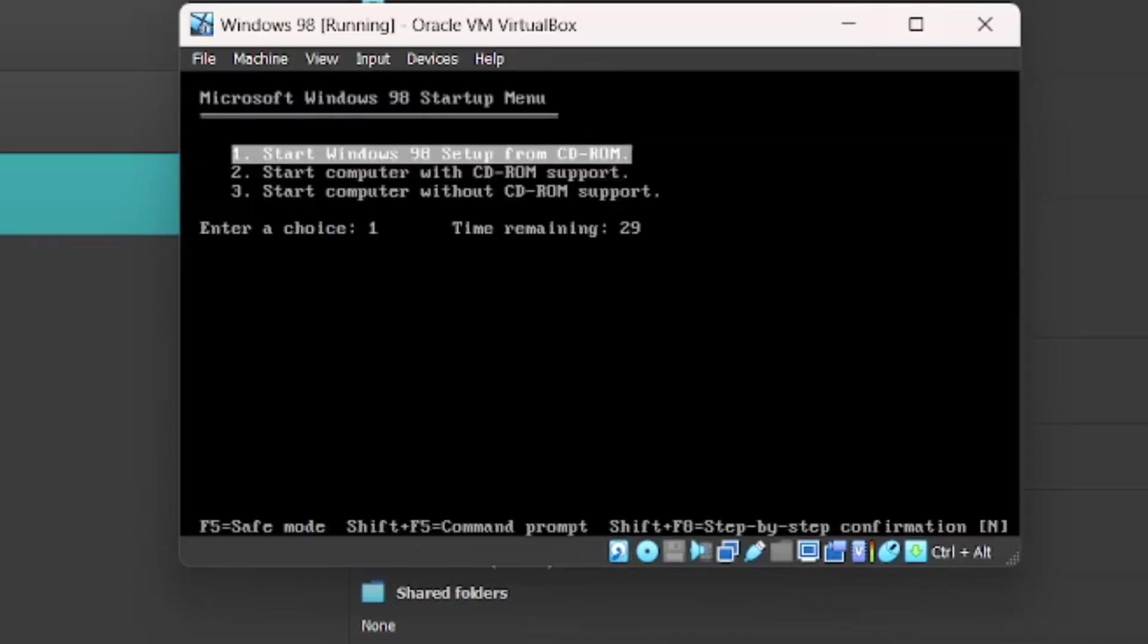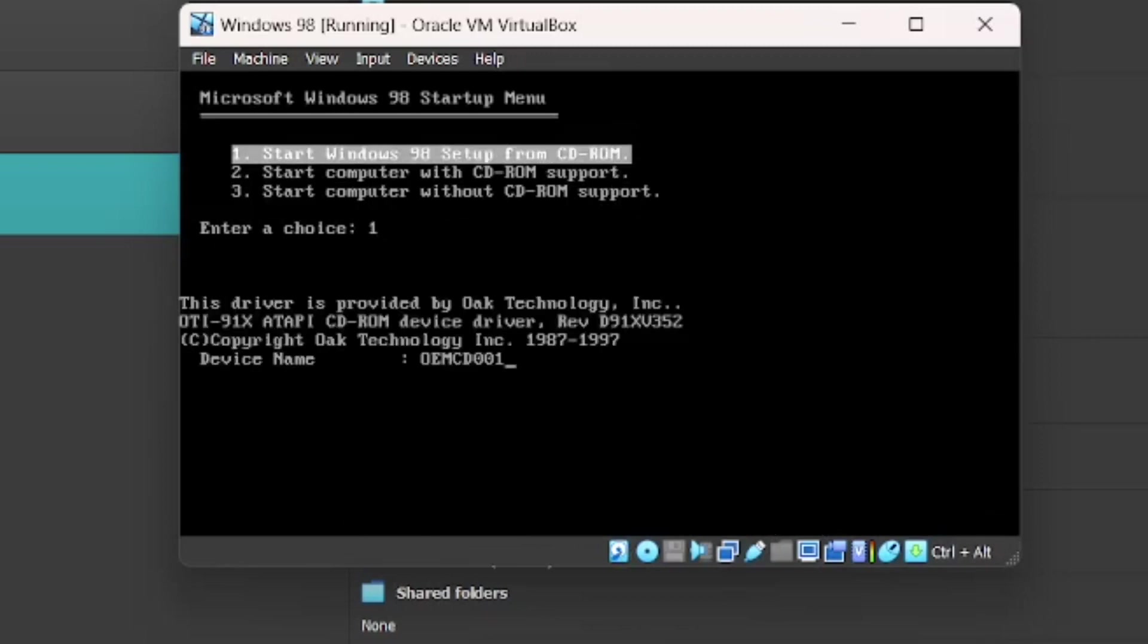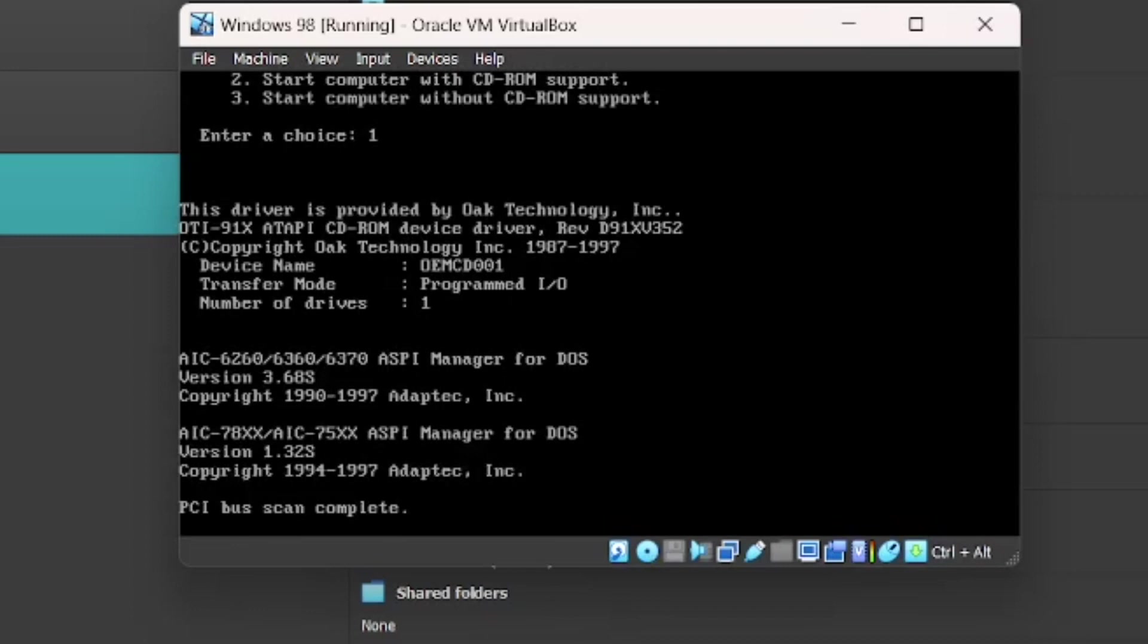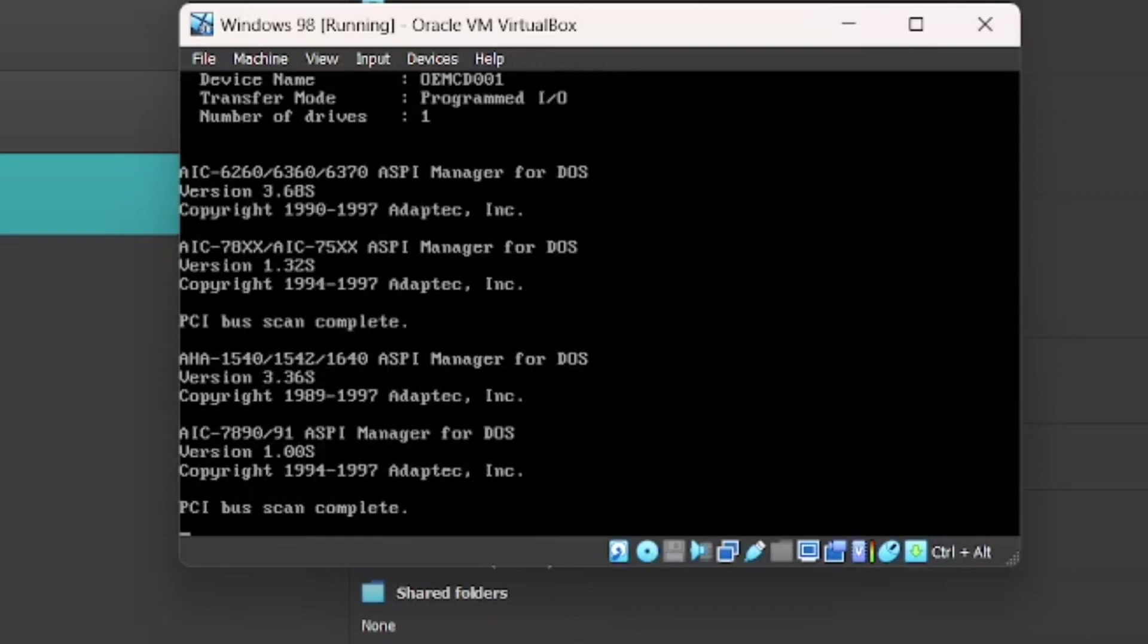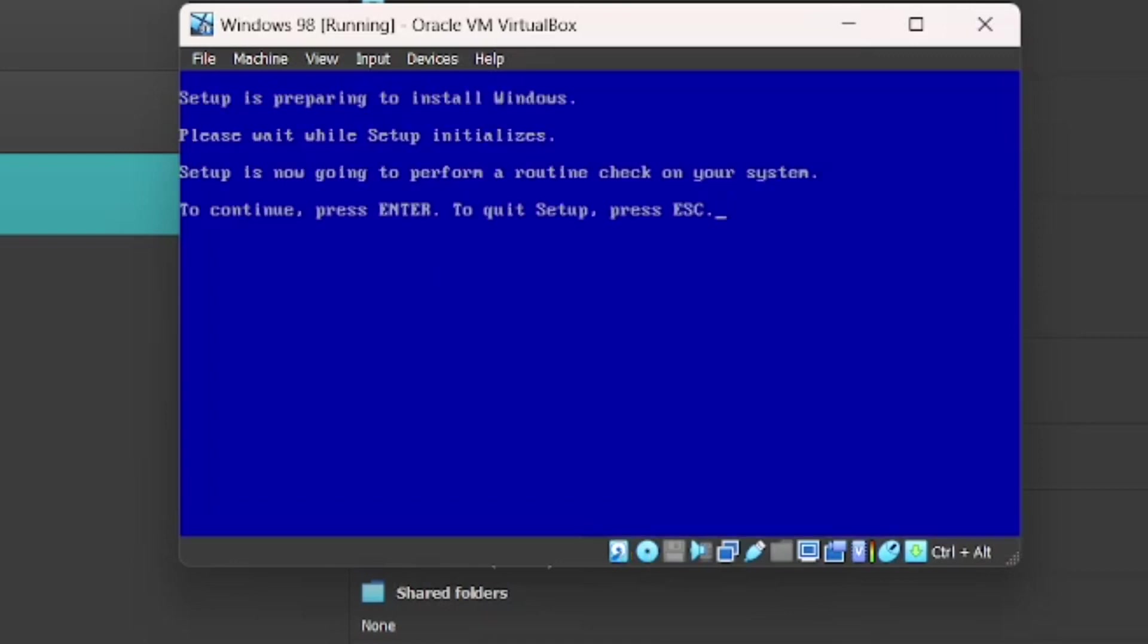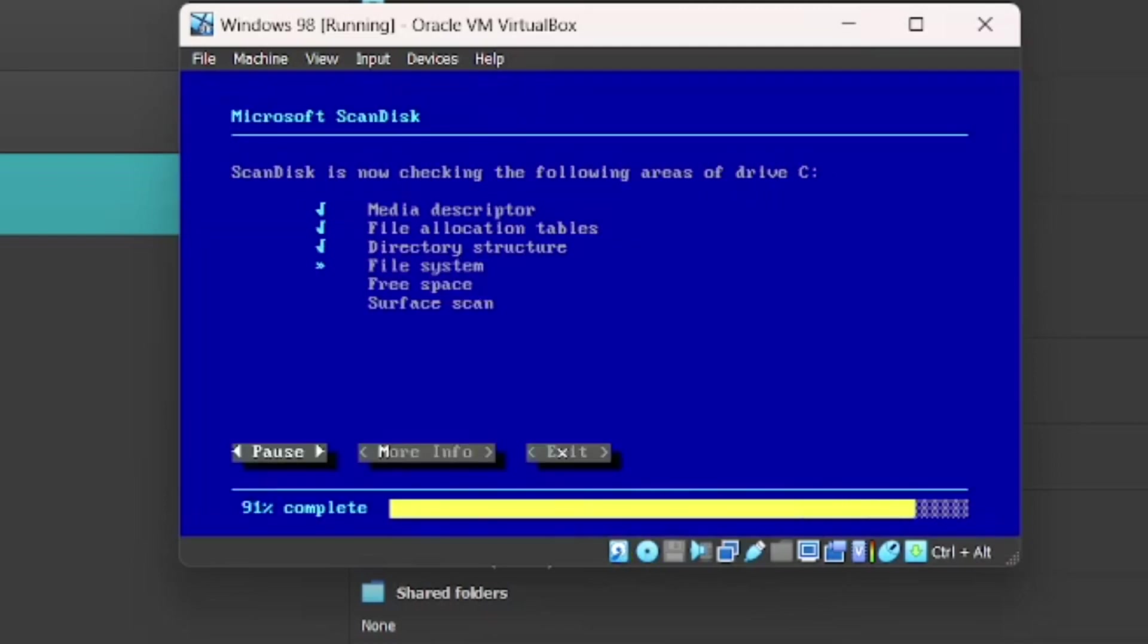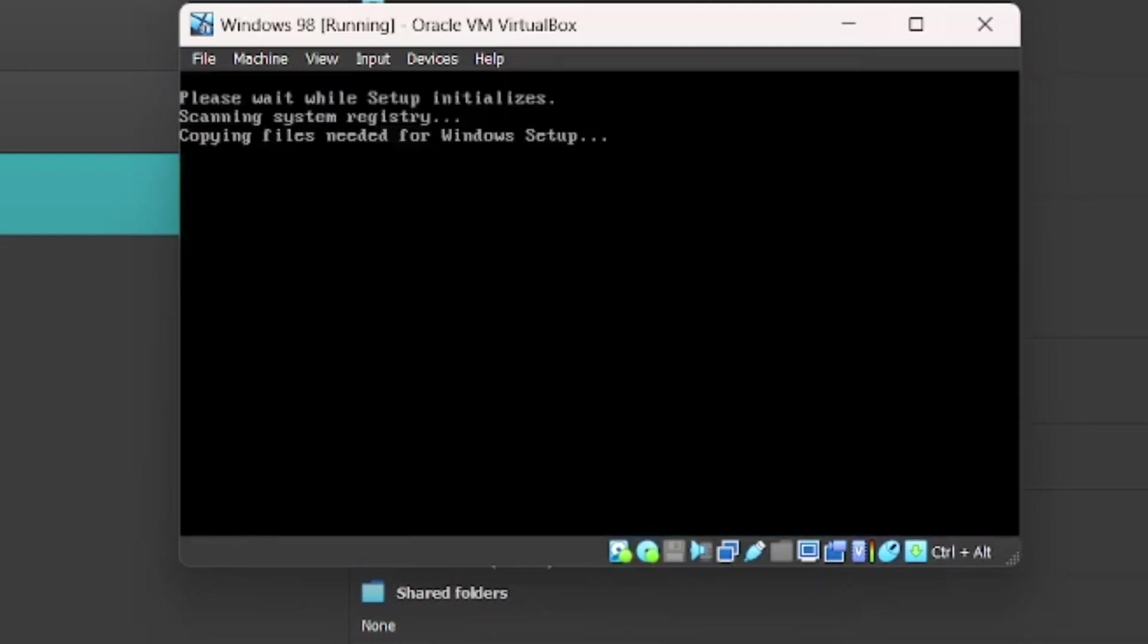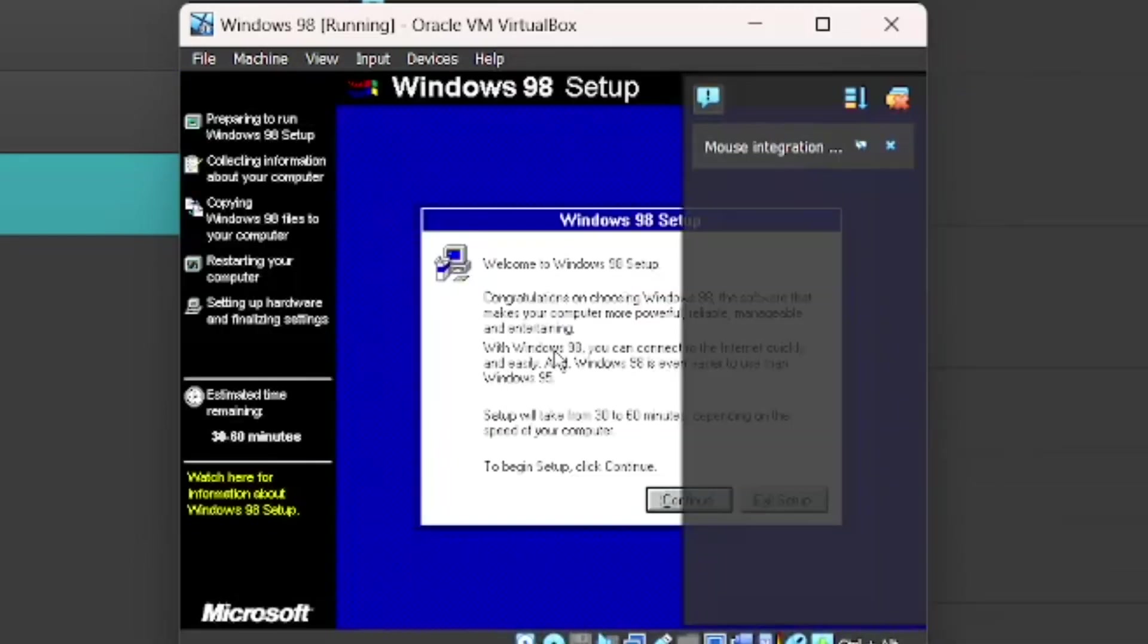Boot from CD-ROM. Start Windows 98 setup from CD-ROM. And now it's just going to format Drive C. So you can just wait for that. And once it's complete, just press Enter.